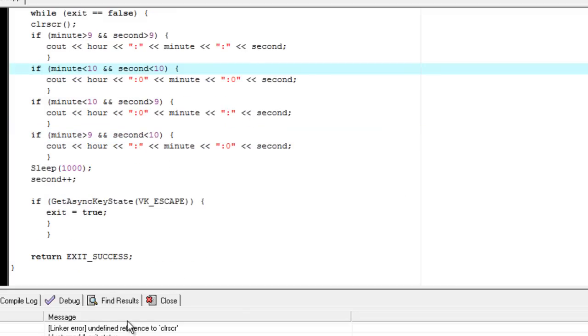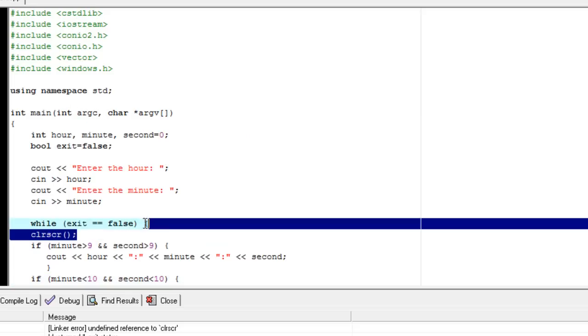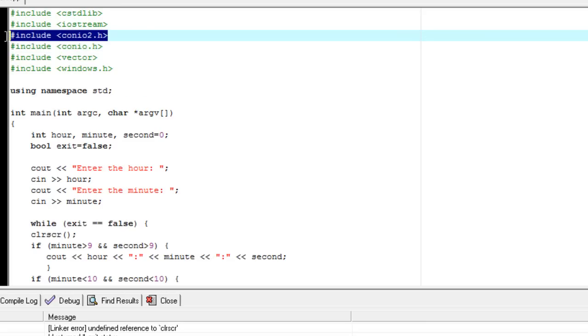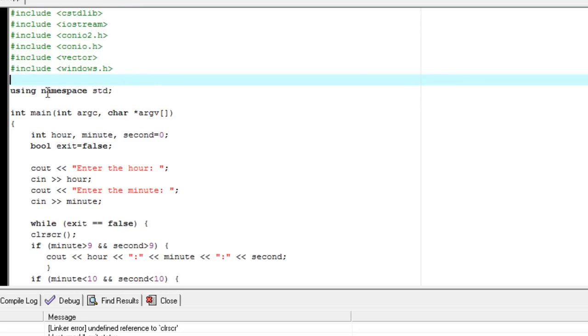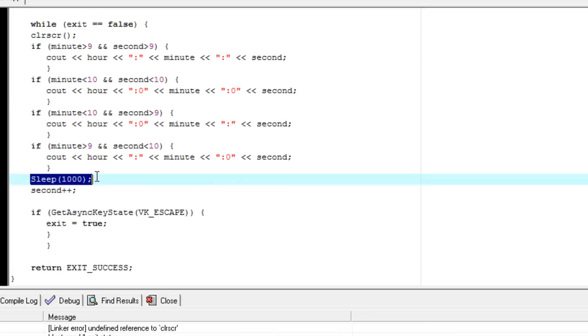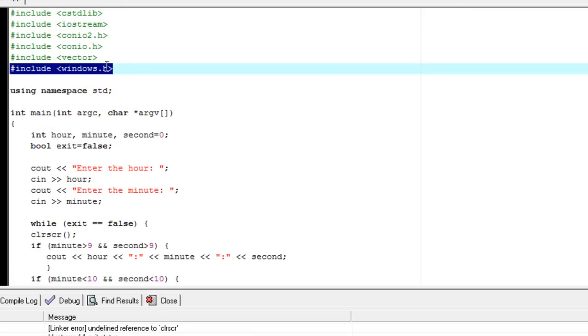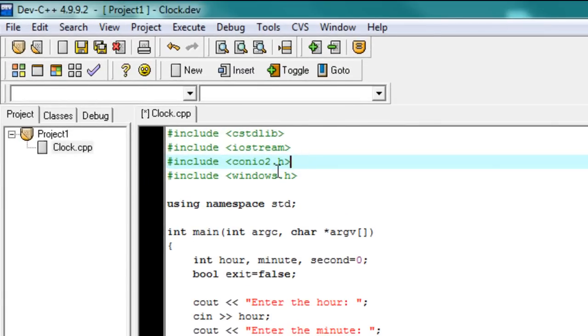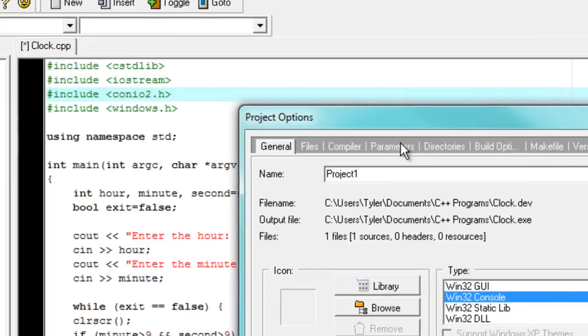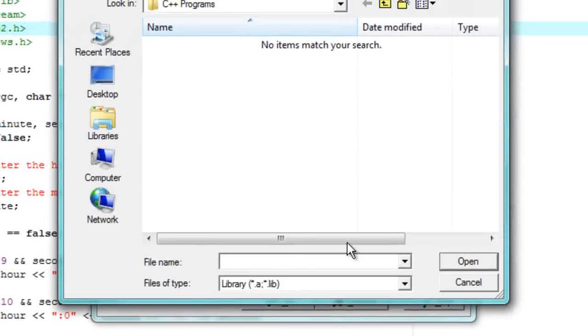Oh, look. Undefined reference to clear screen. This is because in the default dev C++, it doesn't really know what to do with the command clear screen because it has something to do with conio.h. Now, all these things right here, pound include, those are different files that allow you to use different functions, built-in functions. Like, for example, our sleep command comes from windows.h, which is why we had to include it right there. And we don't really need this stuff. So conio.h, we have it included. However, we have to add some parameters. So we click on this little project options thing. We go to parameters, excuse me, and we go to add library or object.